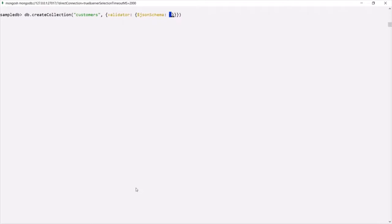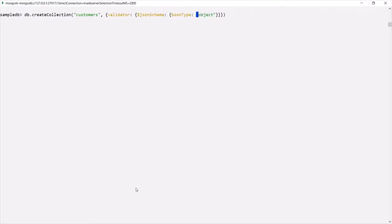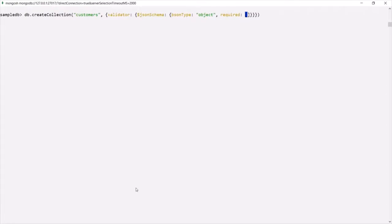First, we are going to specify the type of the document. For that, we use the 'bsonType' property, which lets us specify the type of a document or field. Here, this document is going to be an object. Then we can also specify what the required fields should be for this document, using the 'required' property, which takes an array in which we list the required fields.